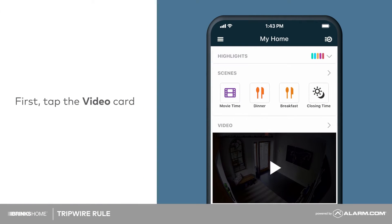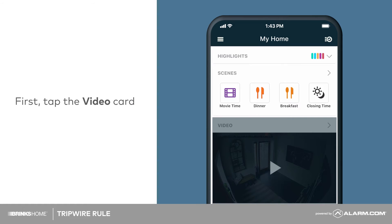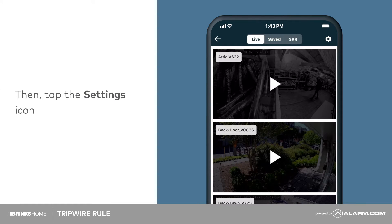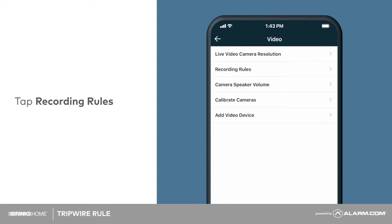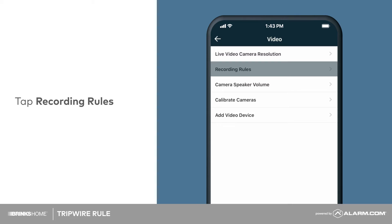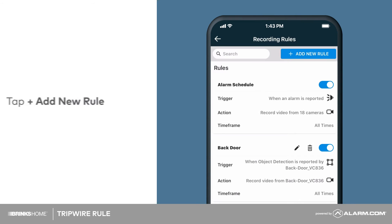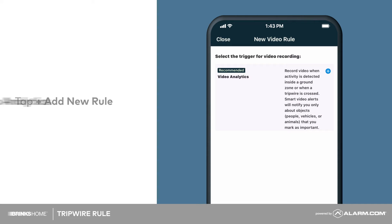To configure this rule, tap on the video card from your app's home screen. Then tap the settings cog in the top right corner. Tap Recording Rules, then tap Add New Rule. Tap Video Analytics.